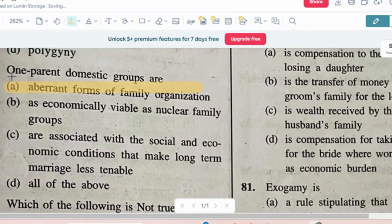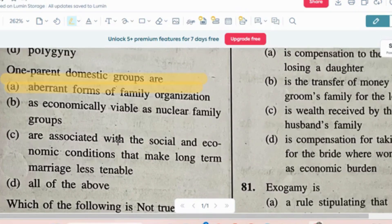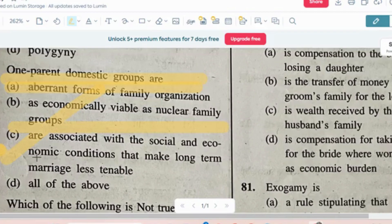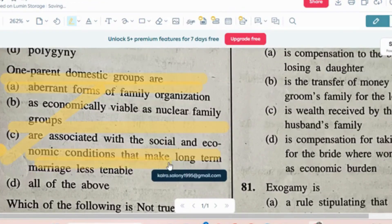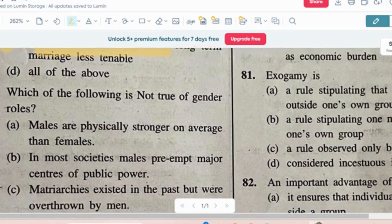Question number 6: One parent domestic groups are — options: aberrant forms of family organization; as economically viable as nuclear family groups; they are associated with social and economic conditions that make long-term marriages less tenable; or all the above. The correct answer is option C — they are associated with social and economic conditions that make long-term marriages less tenable.